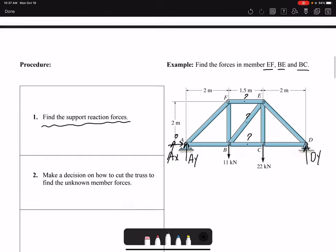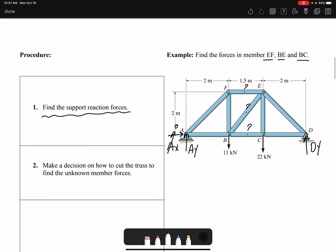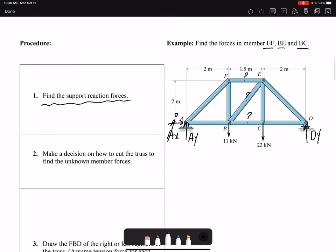Method of sections is used when we don't want to find the forces in all members — only in specific members. The second step is to make a decision on how to cut the truss to find the unknown member forces. Because the forces in members FE, BE, and BC are desired, we make a section cut that exposes all these members so their internal forces become external forces.